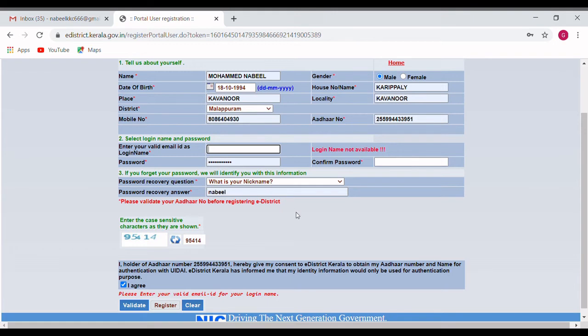I have created it. You can create a portal user. That is why you have a 24-year-old service. This is the district where you apply. So, we are going to apply for 26 services like the position certificate, nativity, income, community, caste certificates, and non-criminalization certificates.